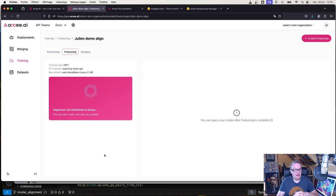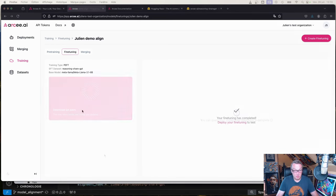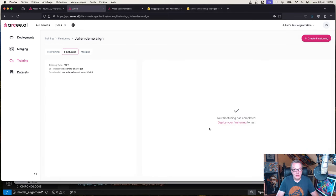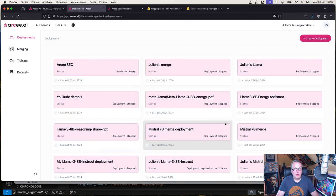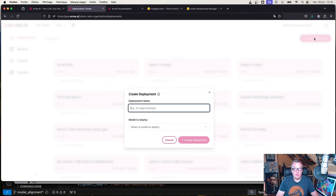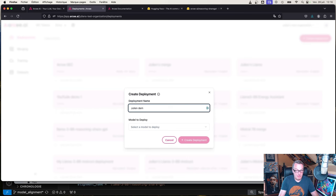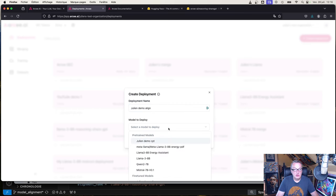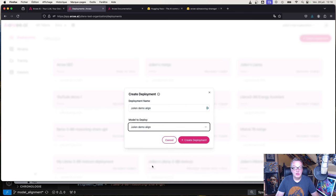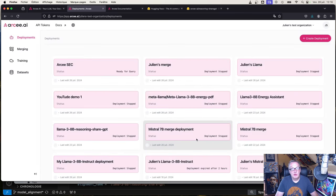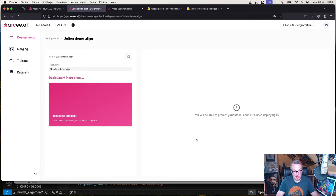Off it goes. It's going to run for a few minutes, so I'll pause the video. Fine-tuning is complete and now we can go and deploy this as usual. Click on deploy, create deployment, and go find our fine-tuned model. Create deployment, wait for a few minutes, and we'll be able to test it.